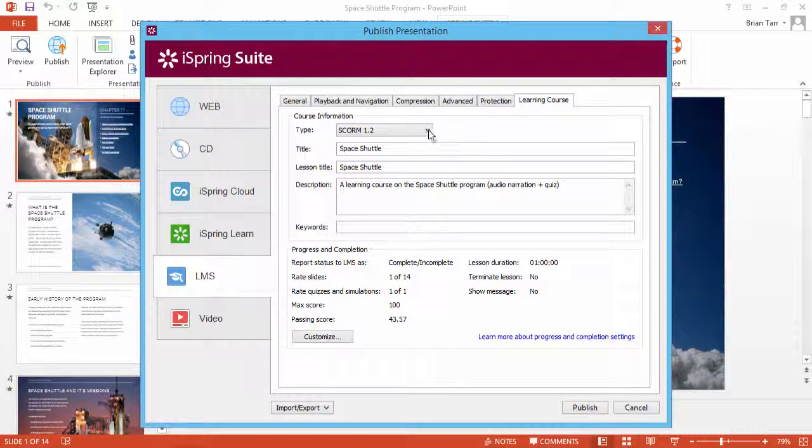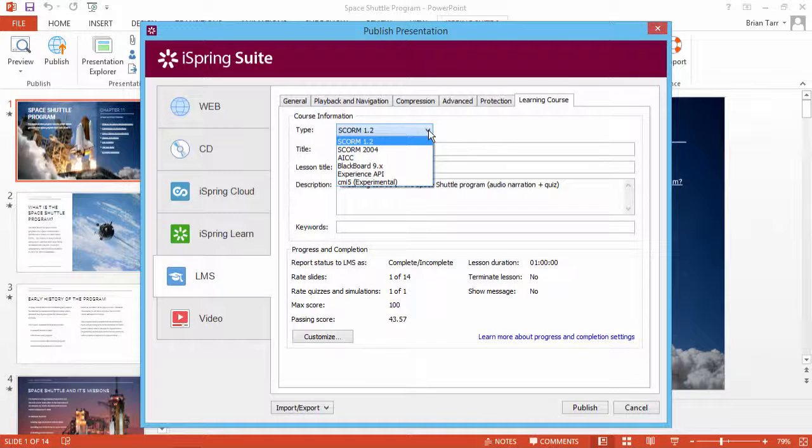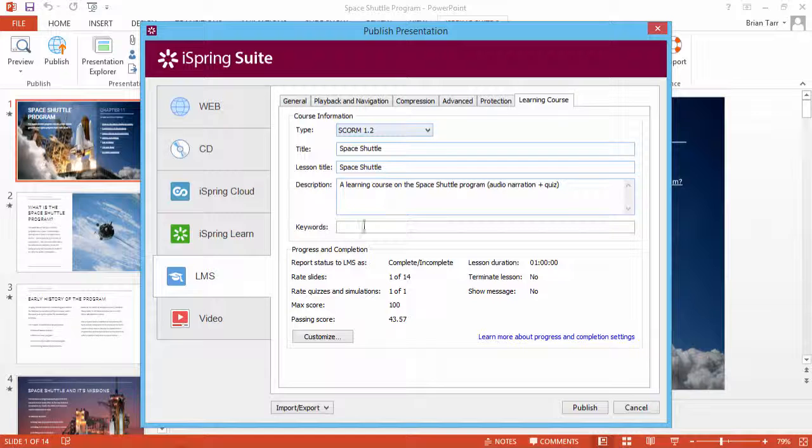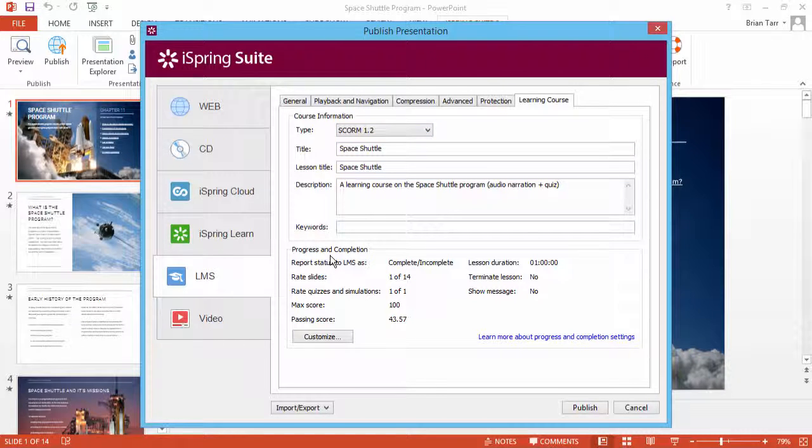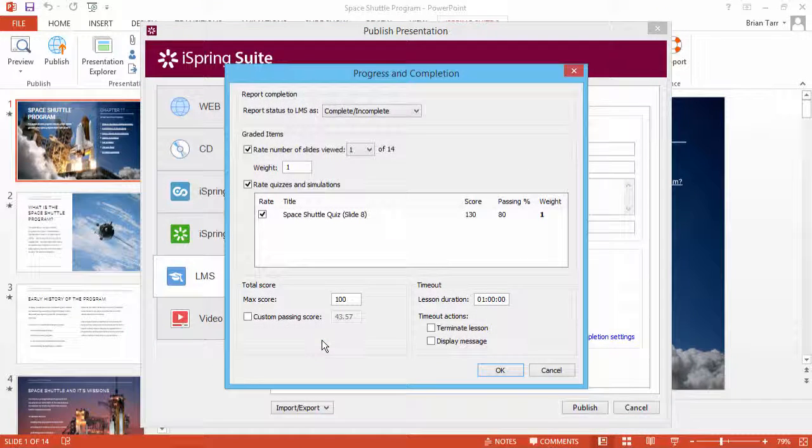From this dropdown, select the standard that your LMS supports. All of these standards include a Progress and Completion section. Just click the Customize button.